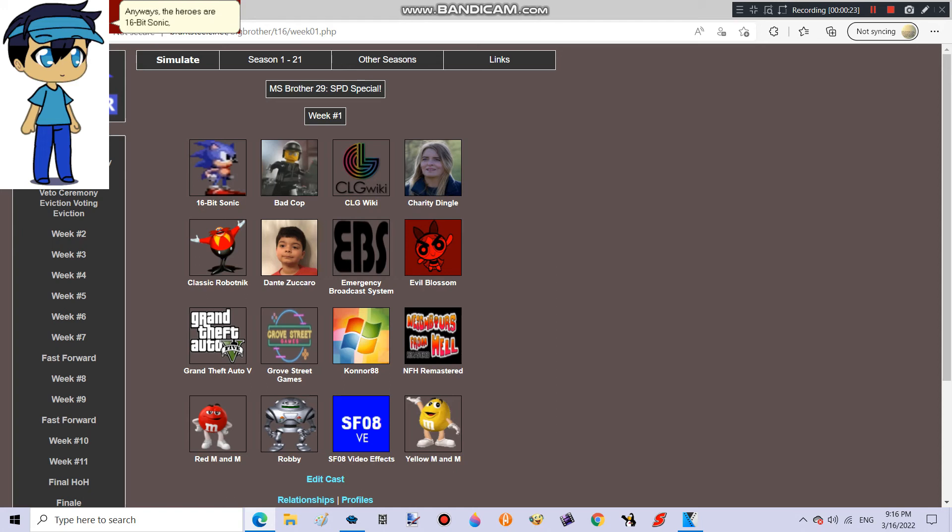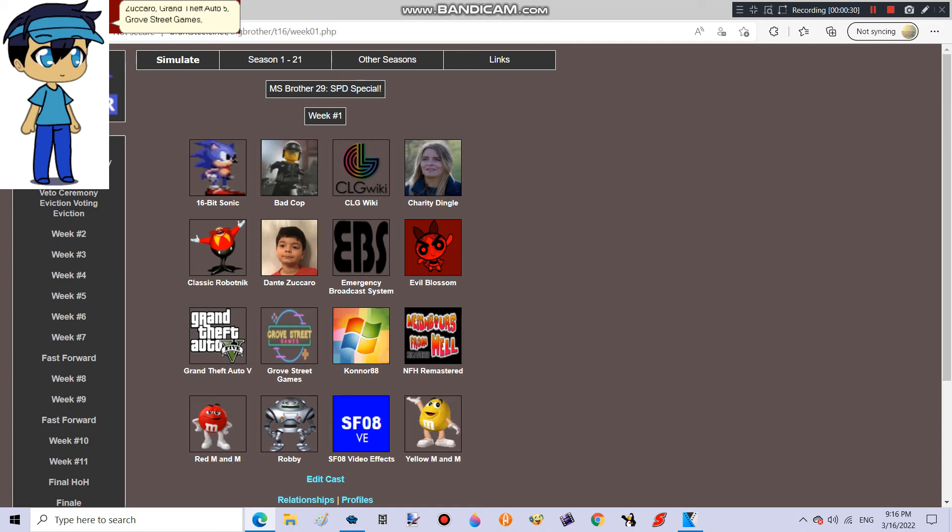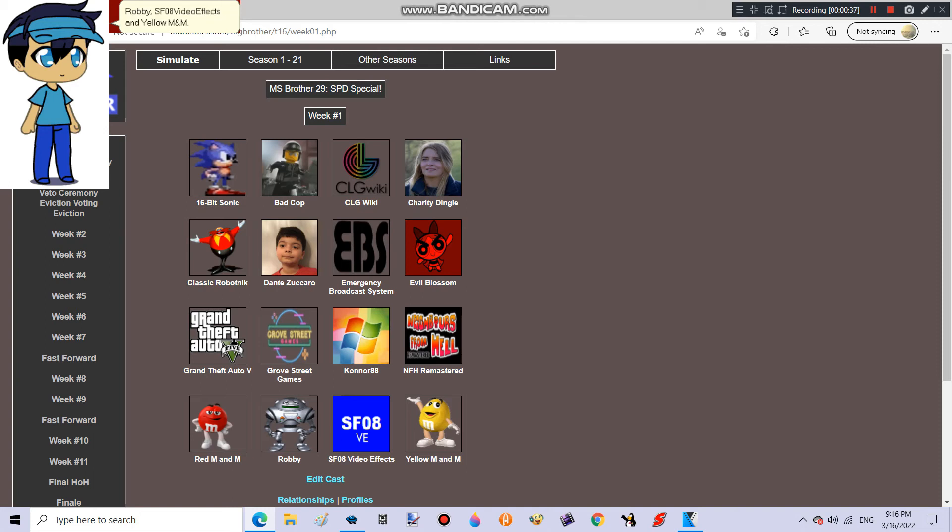The heroes are 16-bit Sonic, CLG Wiki, Charity Dingle, Dante Zuccaro, Grand Theft Auto 5, Grove Street Games, Connor 88, Neighbors from Hell Remastered, Red M&M, Robby, SF08, Video Effects, and Yellow M&M.